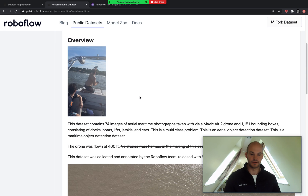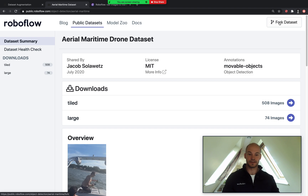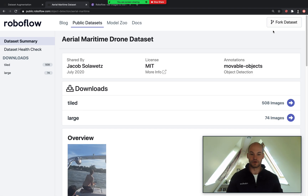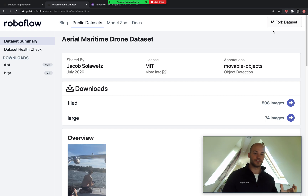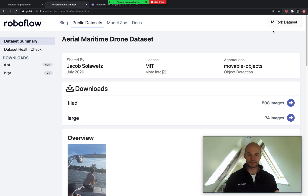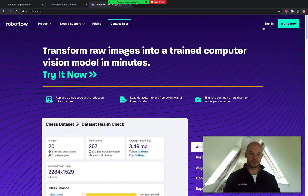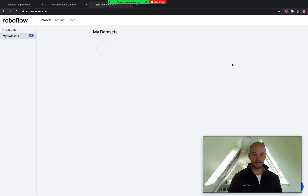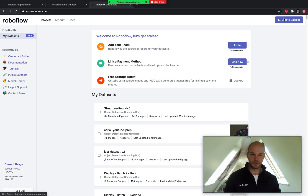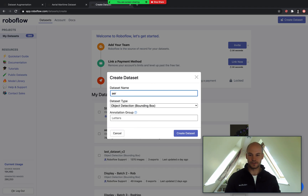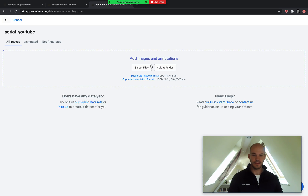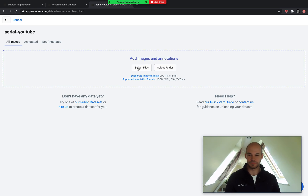If you want to use this dataset, you can click 'Fork Dataset' to bring it into your own account. I've already done that and downloaded it locally, but now I'll show you how to bring your dataset in and start augmenting and preprocessing by loading it into the platform. All you need to do is go over here and hit 'Sign In', then create a new dataset. We'll call it 'Aerial YouTube' with the annotation group called 'objects', and hit 'Create Dataset'. This is where you drop in your images and annotations to get started.